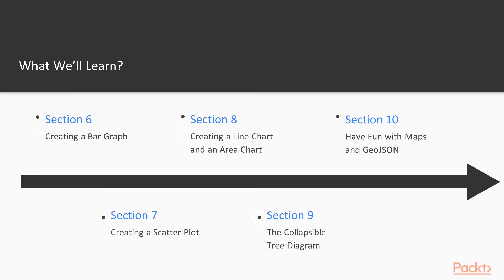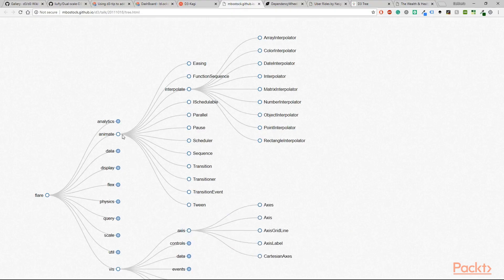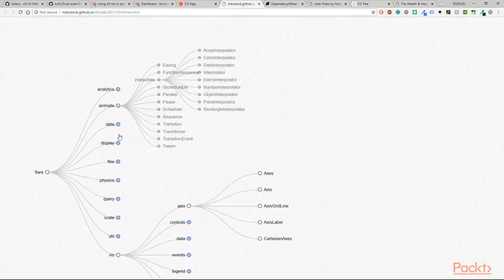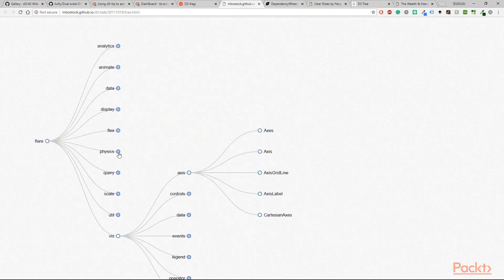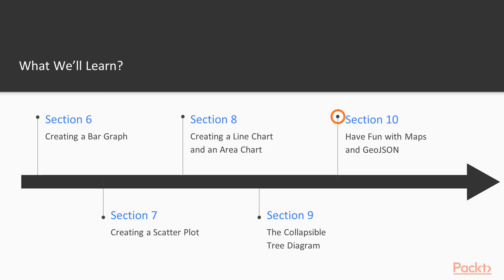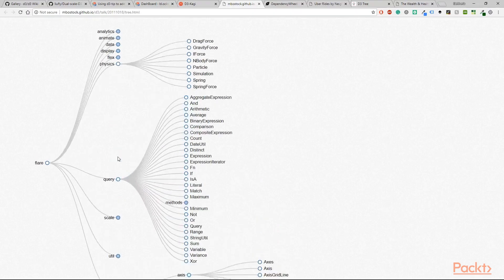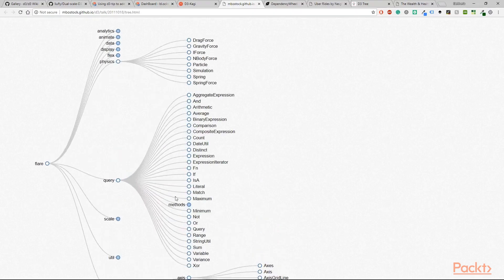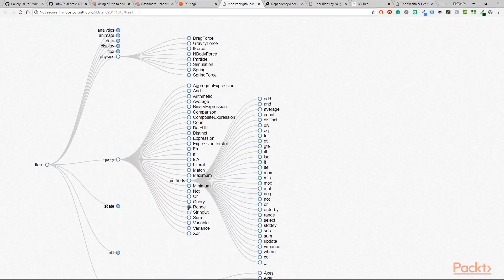Last but not least, you will do the collapsible tree diagram. Finally, we are going to have some fun with maps and the GeoJSON.